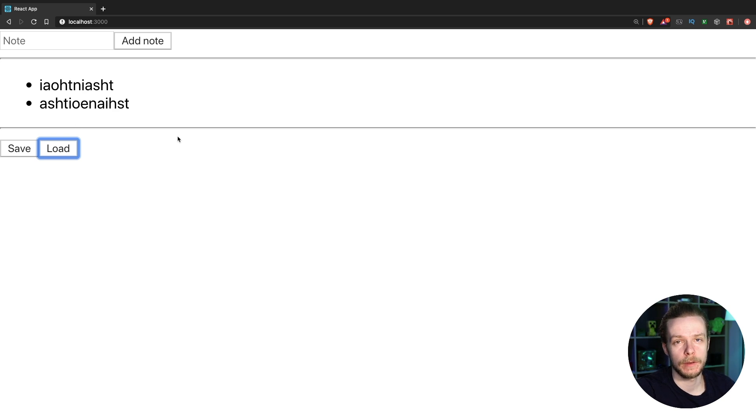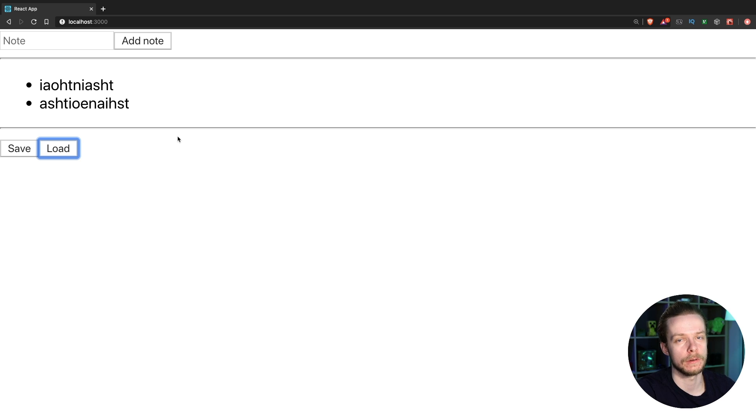Yesterday we wrote the side effects logic using Thunks, today let's rewrite it using Redux Saga.